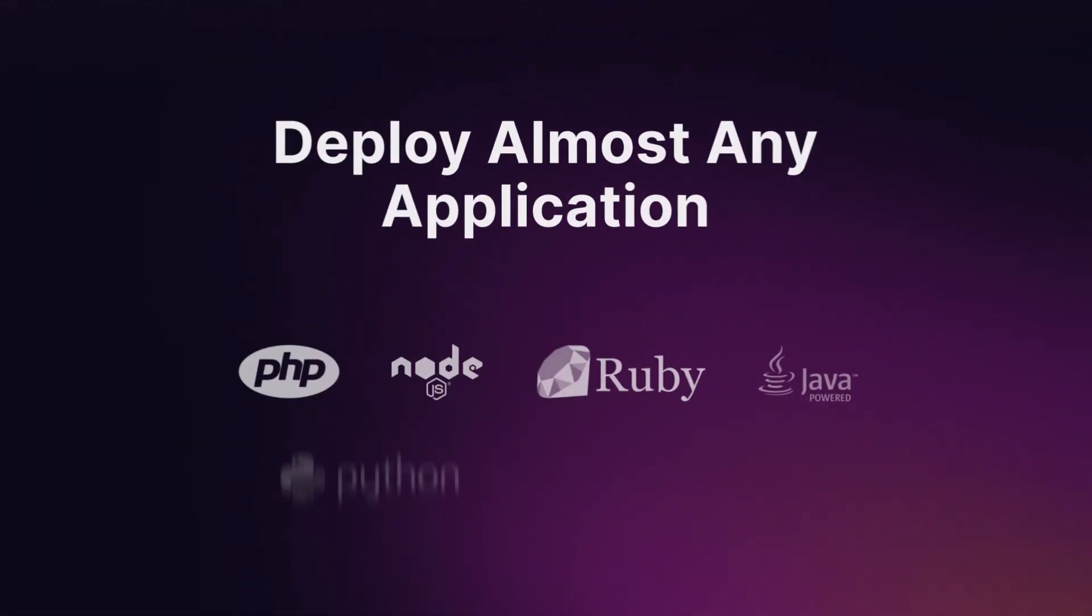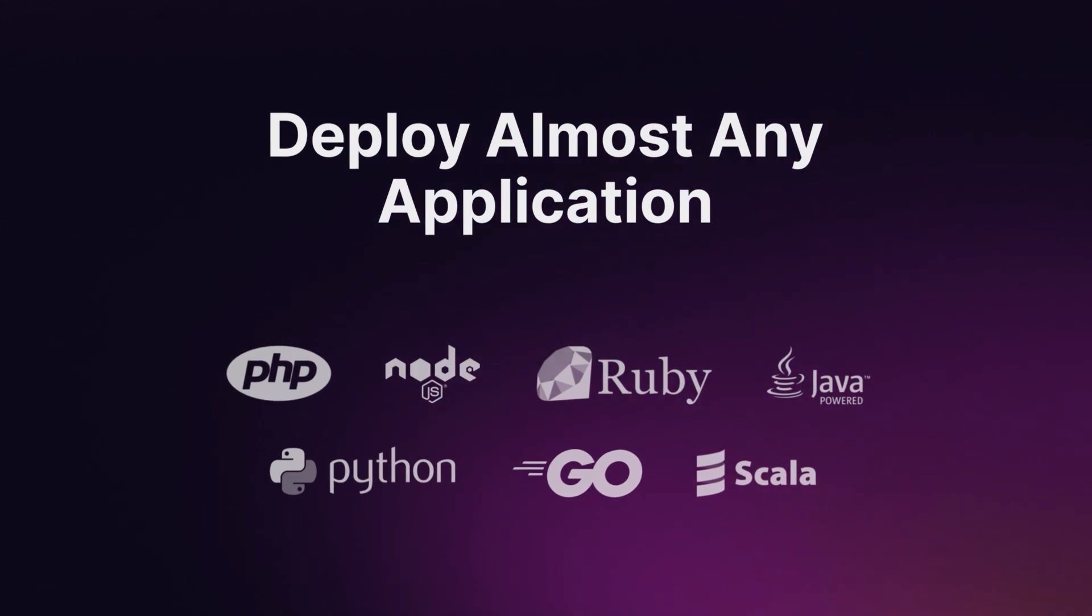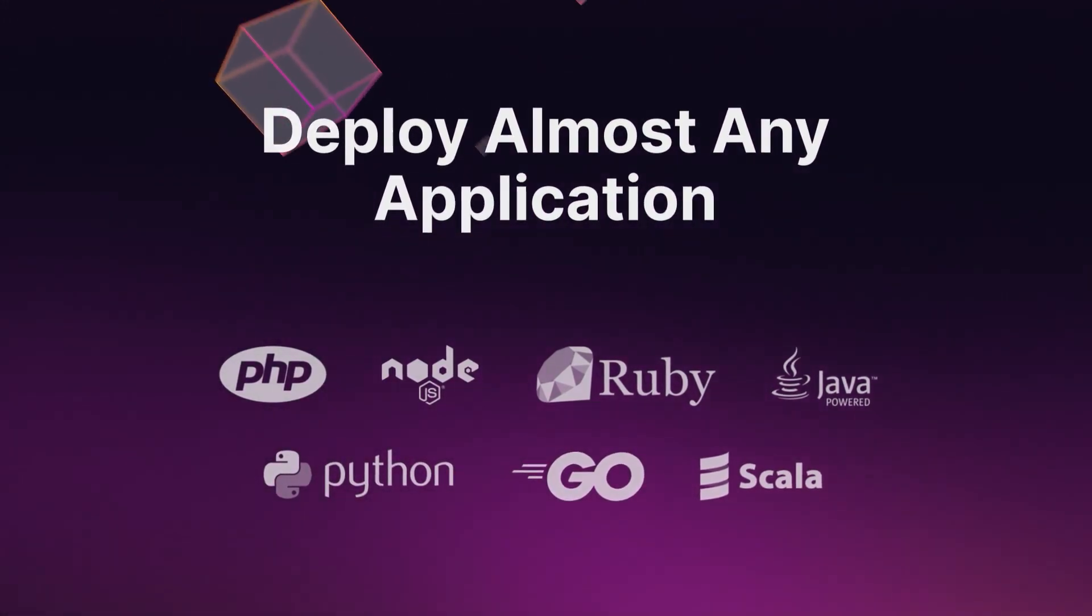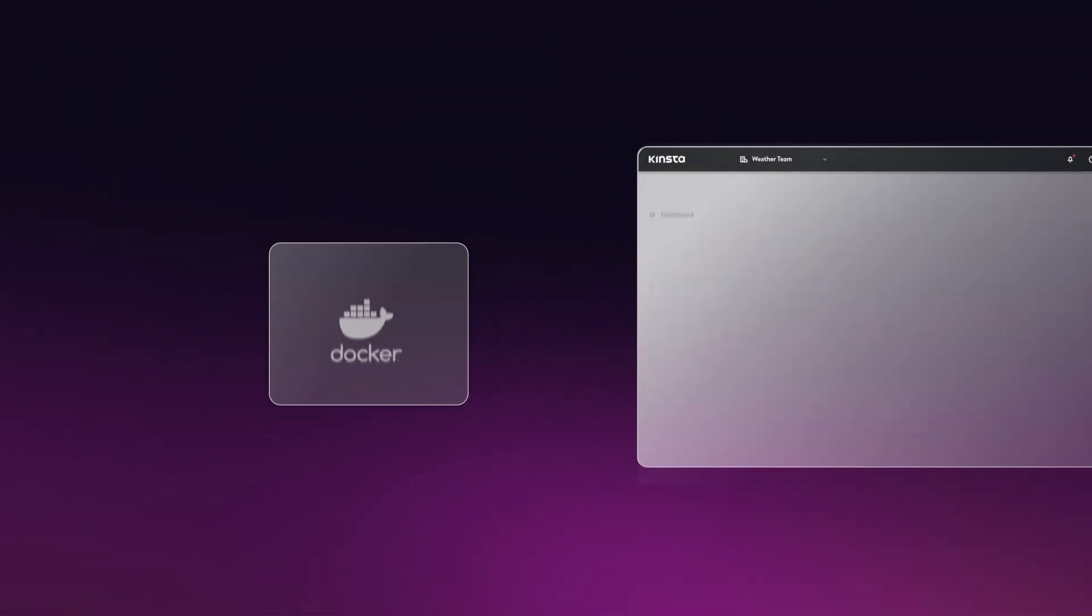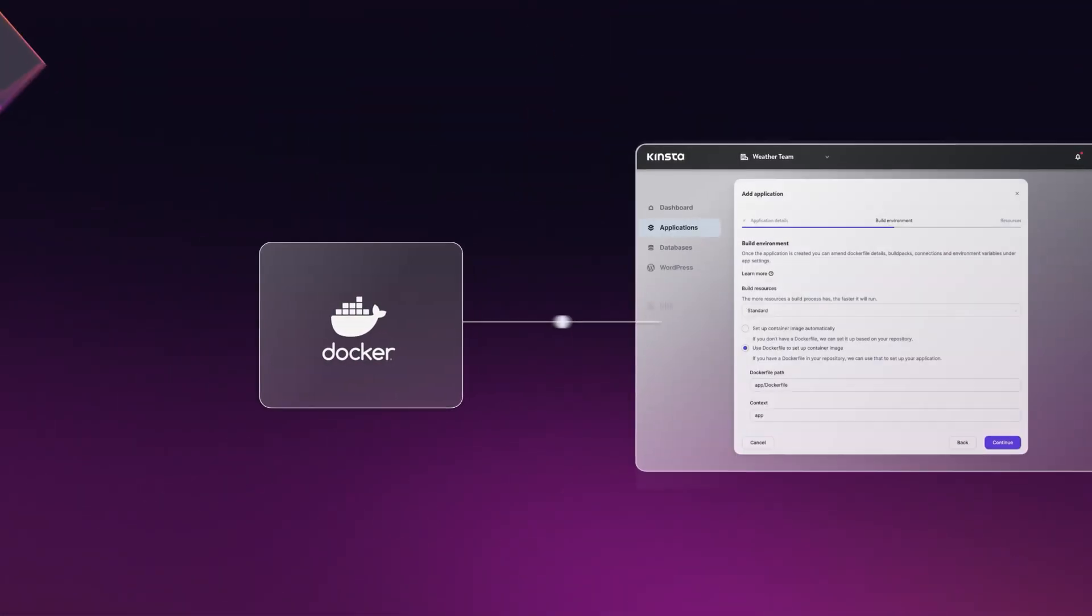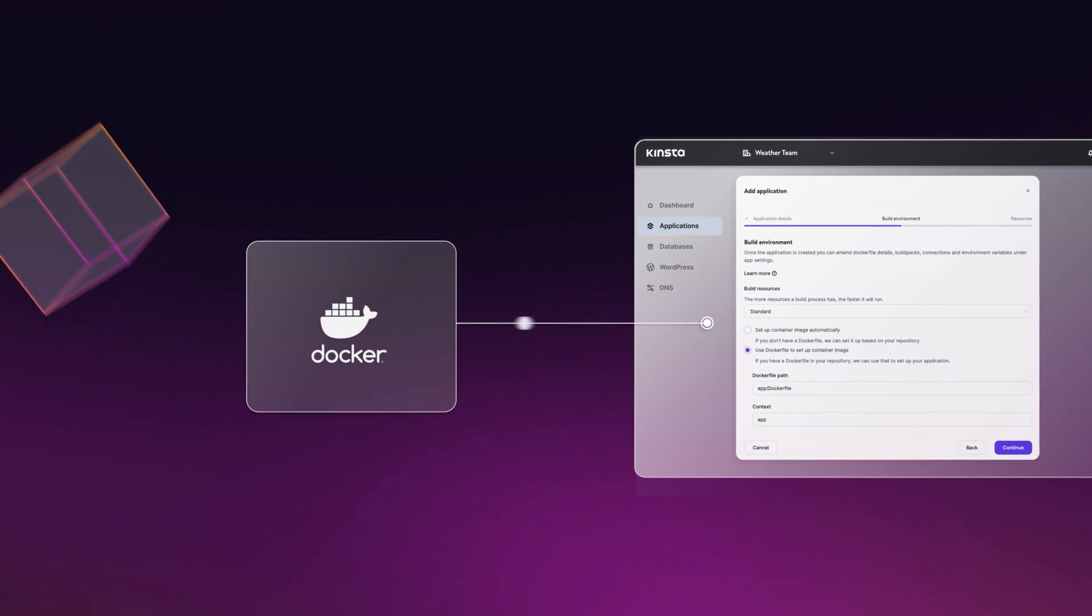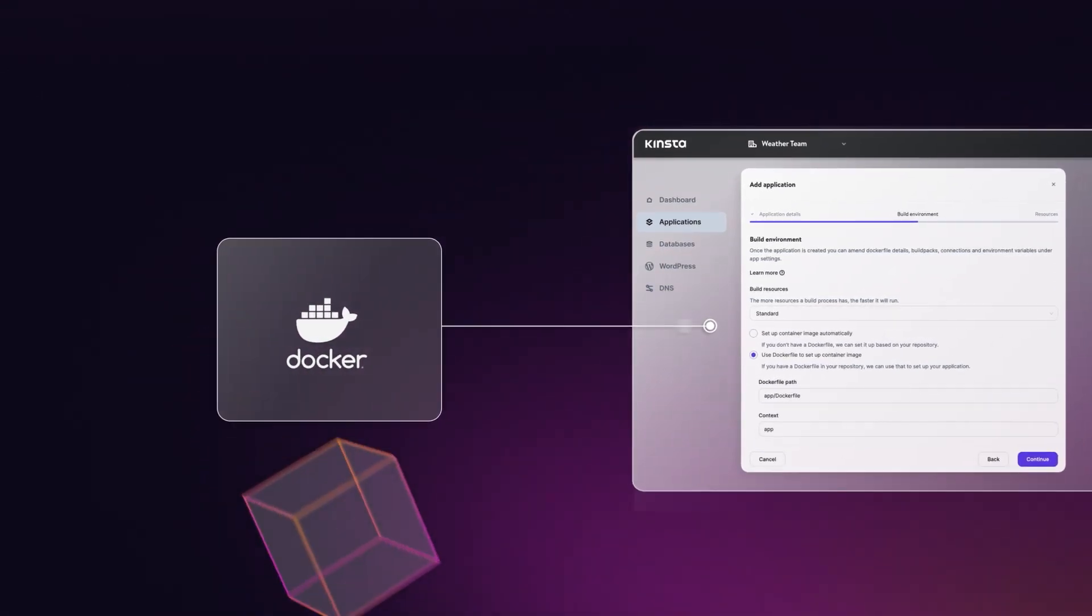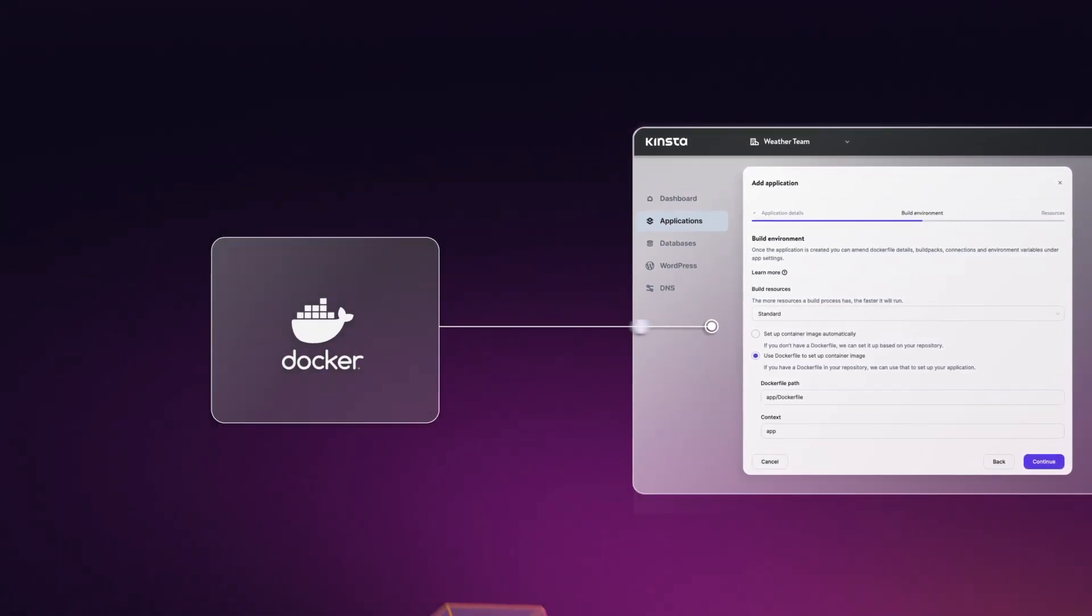You can deploy almost any application. For complete control, deploy your application through Docker using a Docker file. Package any configuration you'd like and we'll run it for you.